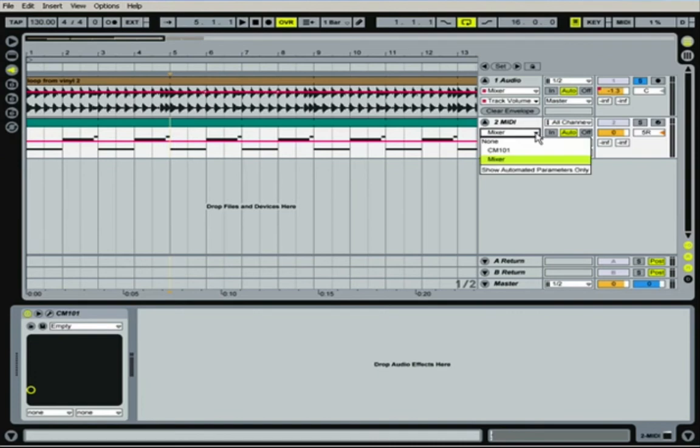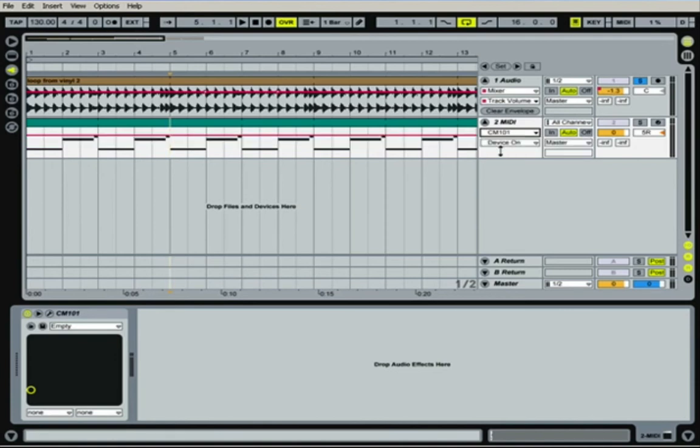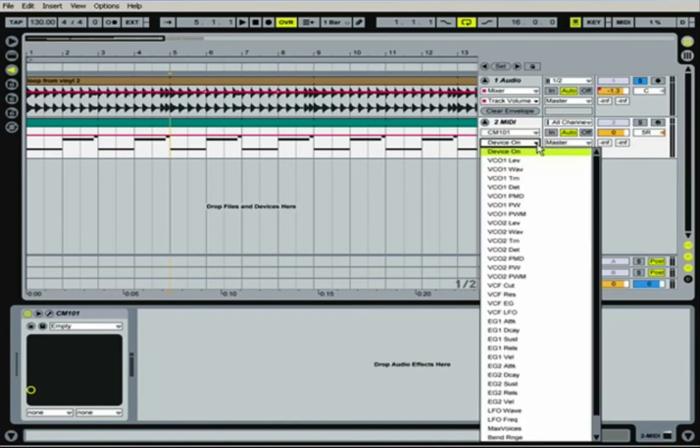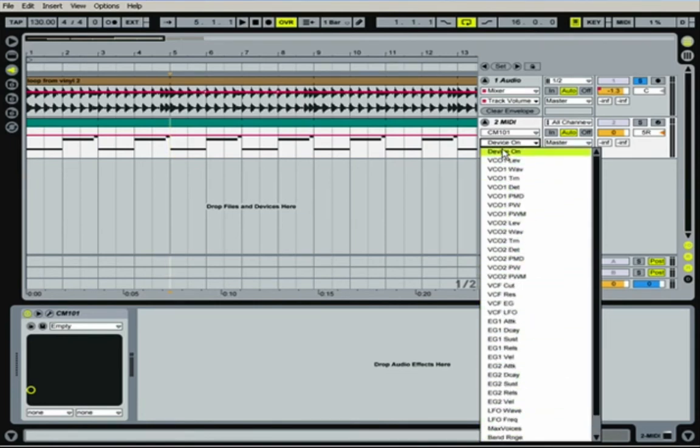But you've also got every effect and every parameter for every instrument that you use. So this is the CM101, thanks to Computer Music's free synthesizer. If I click here, now I'm going to get this little window underneath. And what's really cool about it is if I click here, every single parameter, every possible thing that this synth can do, it has a parameter for.